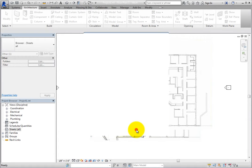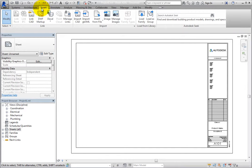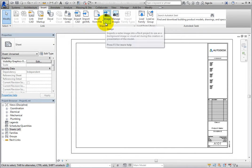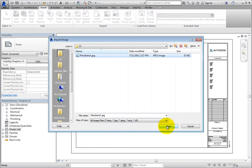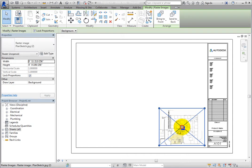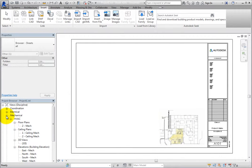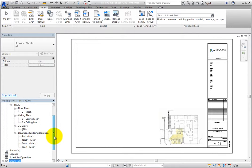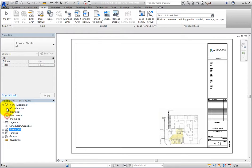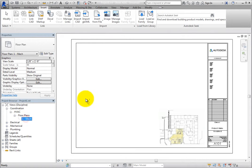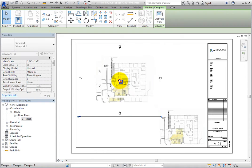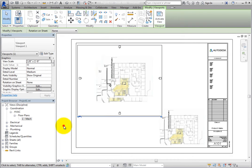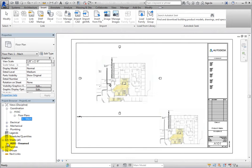Then, on the Insert ribbon, in the Import panel, click Image, and insert a new copy of the PlanSketch.jpg image onto the sheet. Next, in the project browser, select the Level 1 Floor Plan view and drag and drop it onto the sheet. Now, in the project browser, when you expand the listing for sheet A101, the image name does not appear below the sheet name, but the view name does.